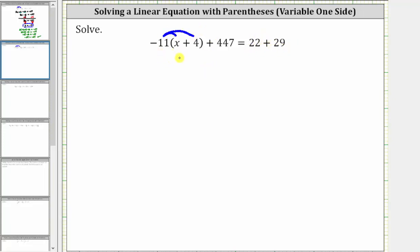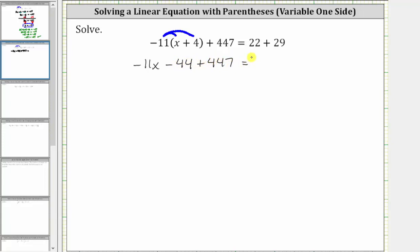Distributing negative 11, we have negative 11 times x, which is negative 11x. And then negative 11 times positive four is negative 44, giving us minus 44. Then we have plus 447 equals, on the right side, 22 plus 29 is equal to 51.